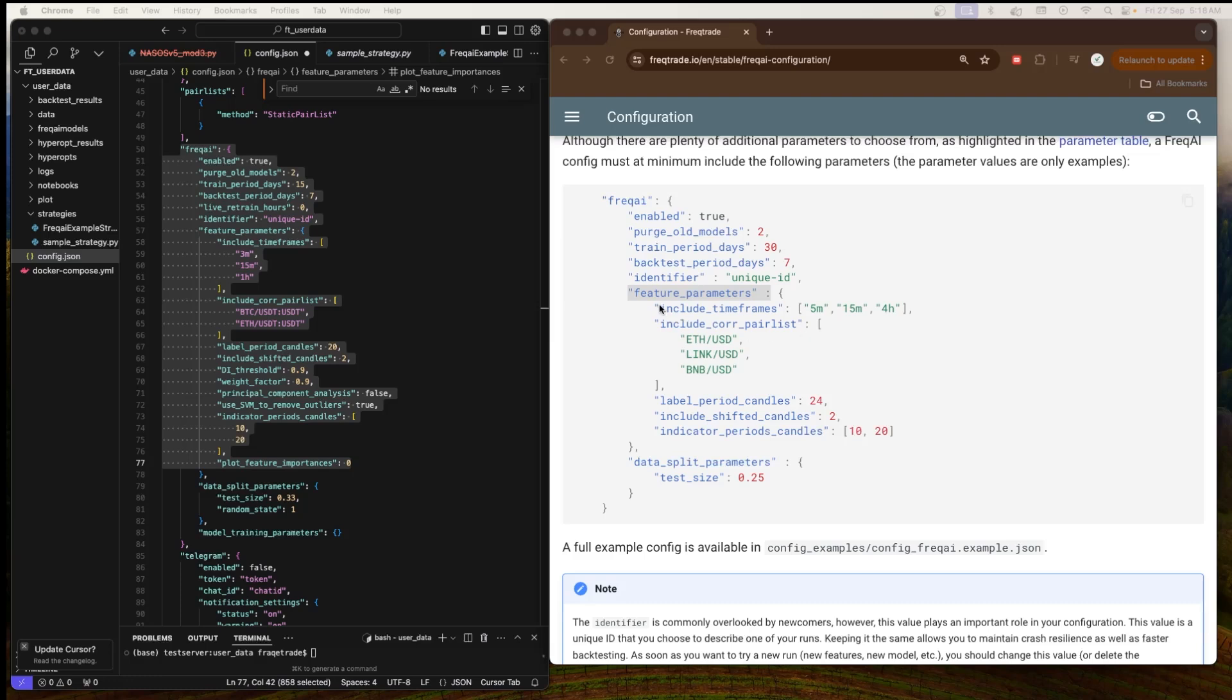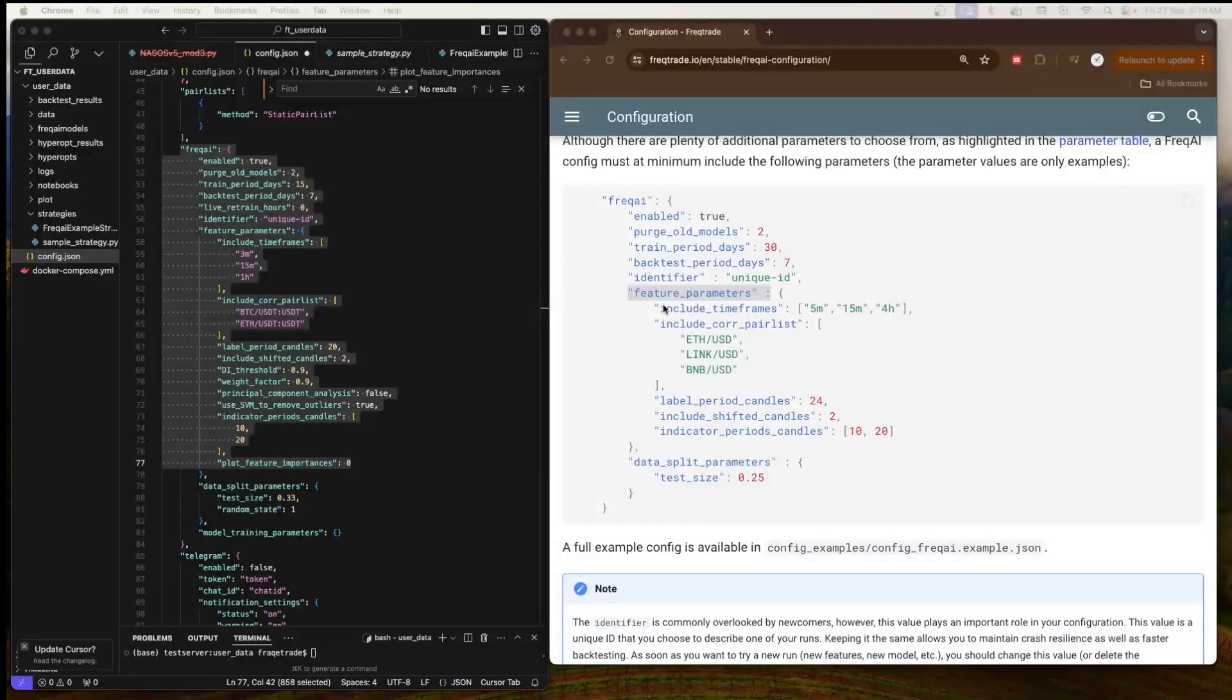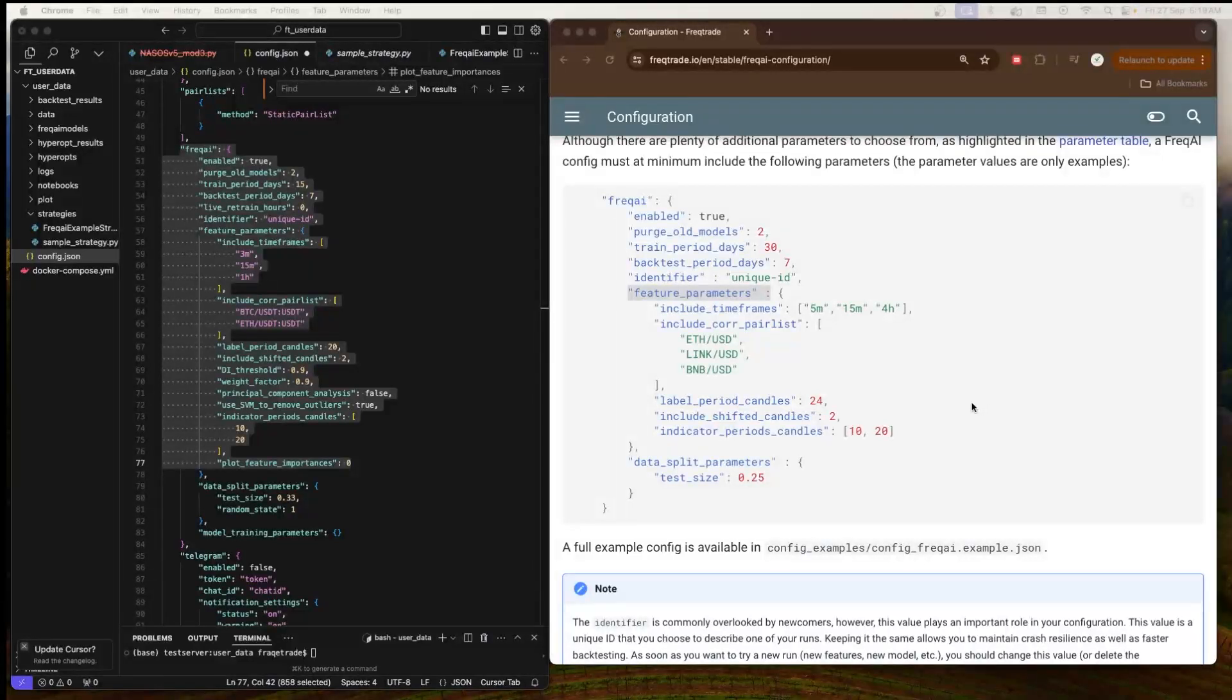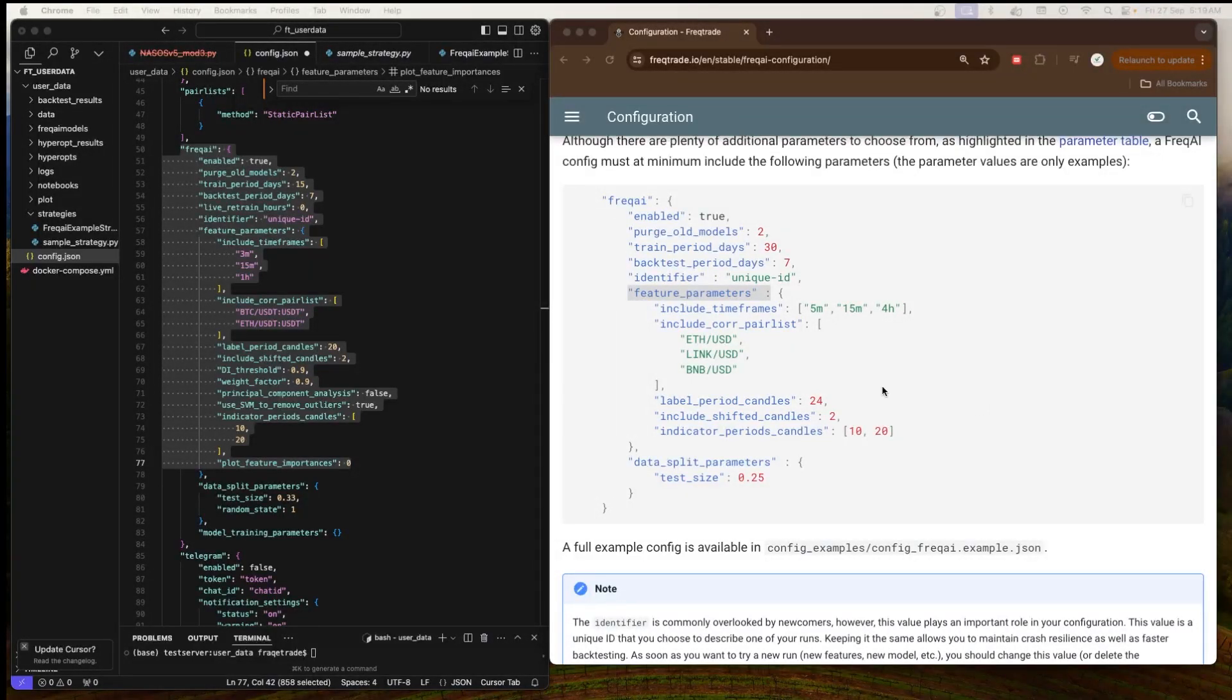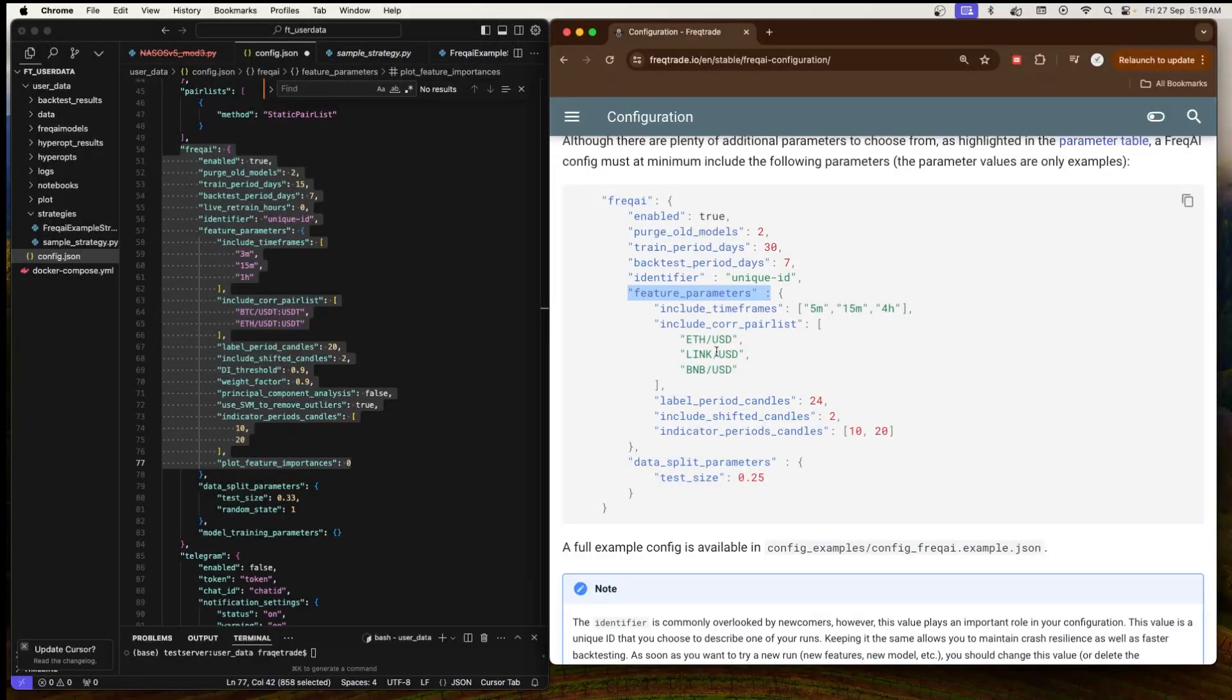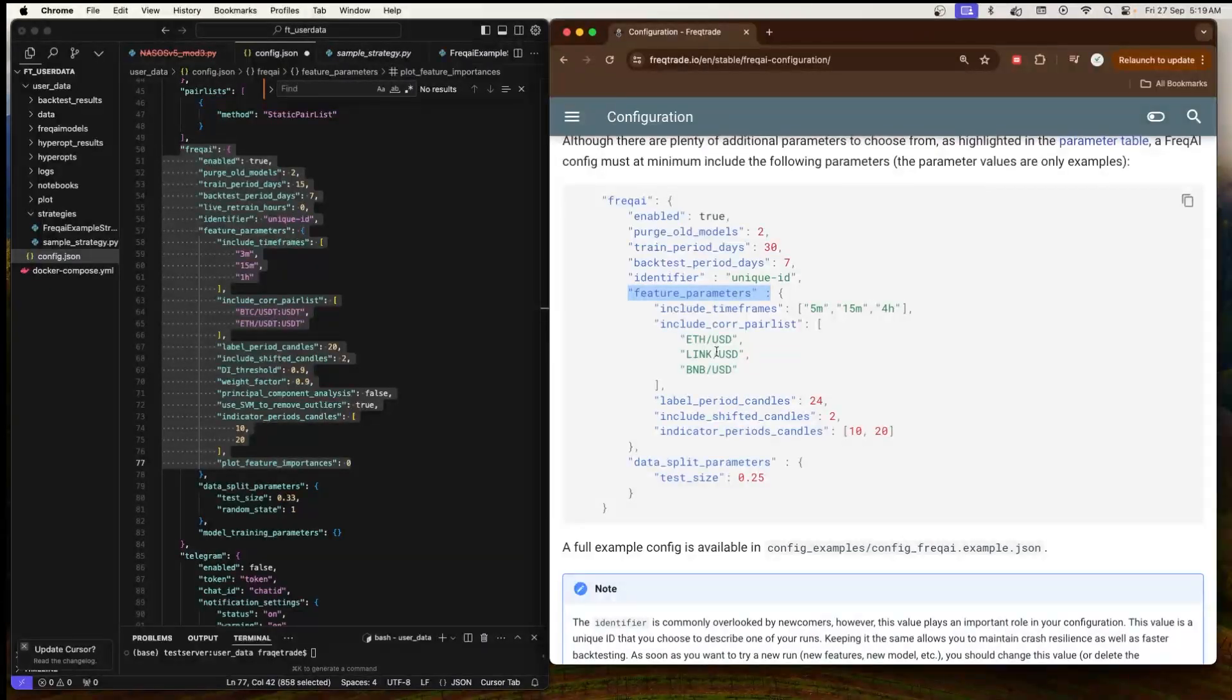Next we have 'feature_parameters'. It controls what data features the machine learning model uses for training and predictions. In this example we have 5 minutes, 15 minutes, and 4 hours, because we know that multiple time frames can help the model better capture short-term and long-term market trends. Then we have the correlation between different asset pairs such as ETH/USD, LINK/USD, and BNB/USD. These additional asset pairs can provide useful context to the primary trading pair and help the model make more informed decisions based on broader market conditions.